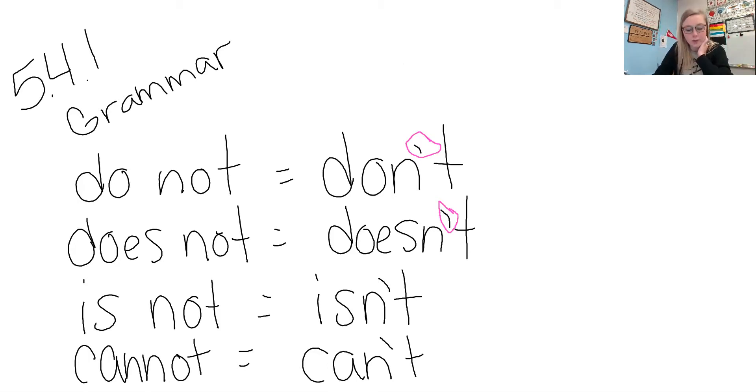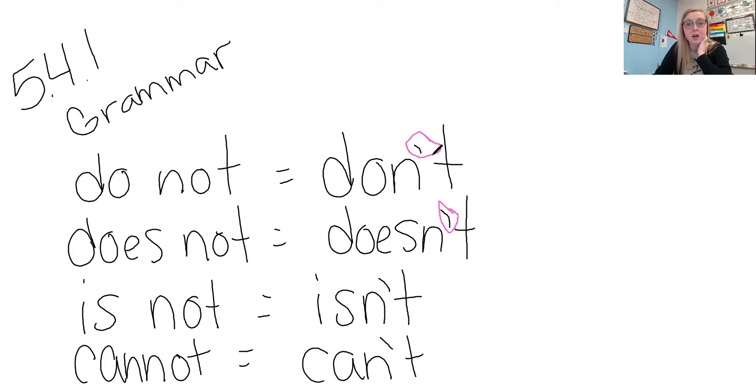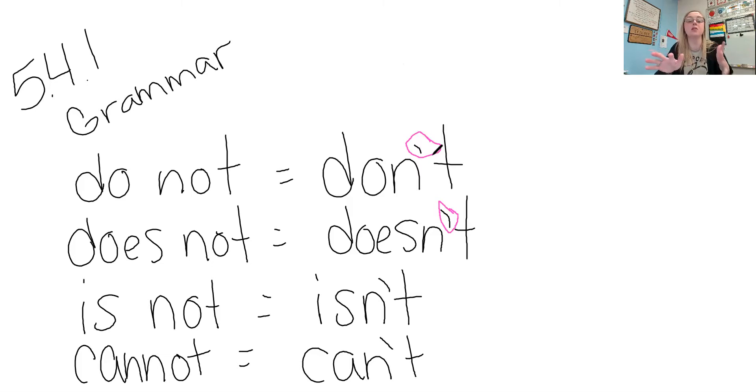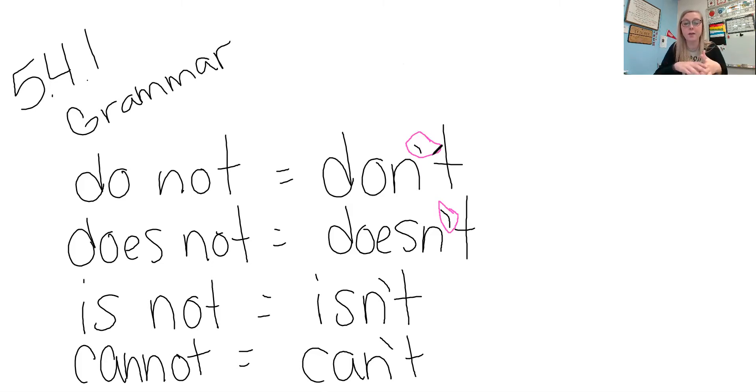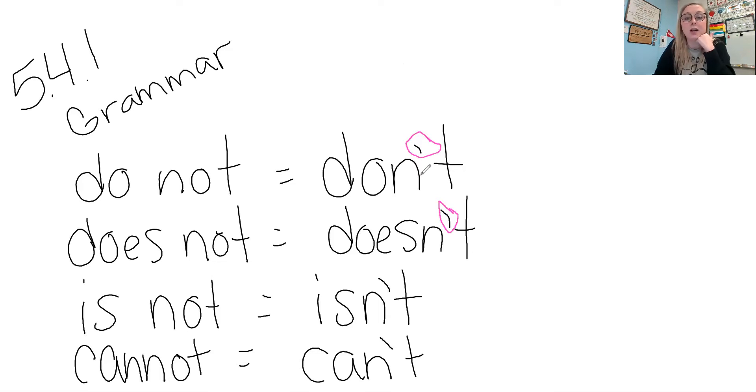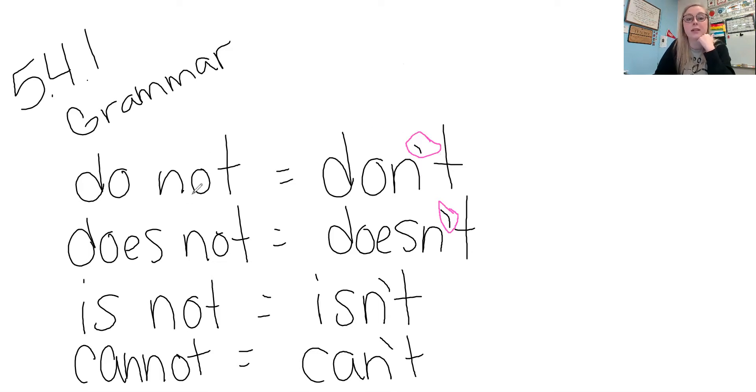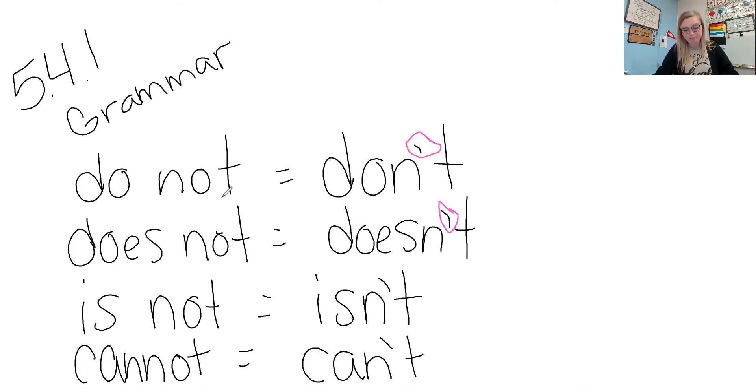So again, when we're writing contractions, it needs to have an apostrophe. Otherwise, it's wrong. So when we write a contraction out on paper, we always have this apostrophe because that's replacing a letter. It replaced the O in not.